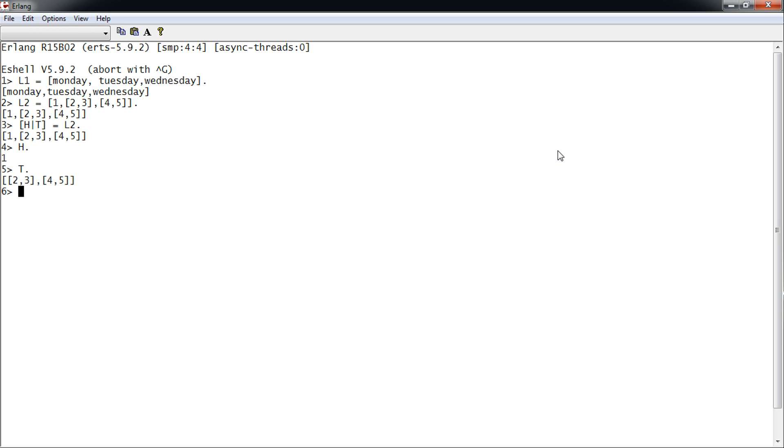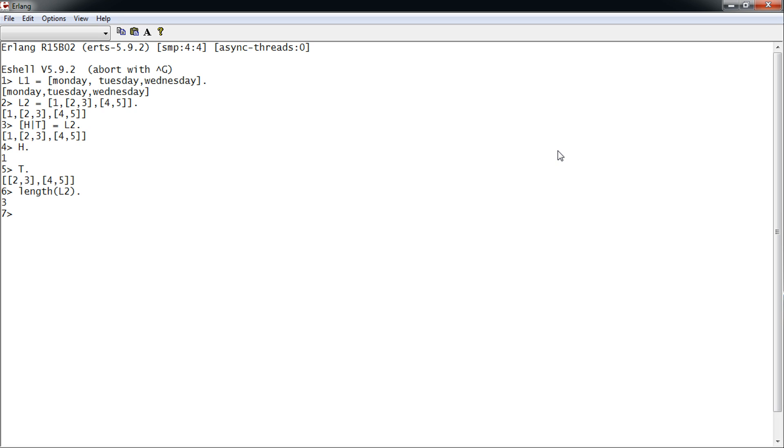A list where the tail is a list is sometimes called a proper list, like we have here in T. To get the length of a list, we use the length function. As you can see, the length is three. The length of L1 is also three.